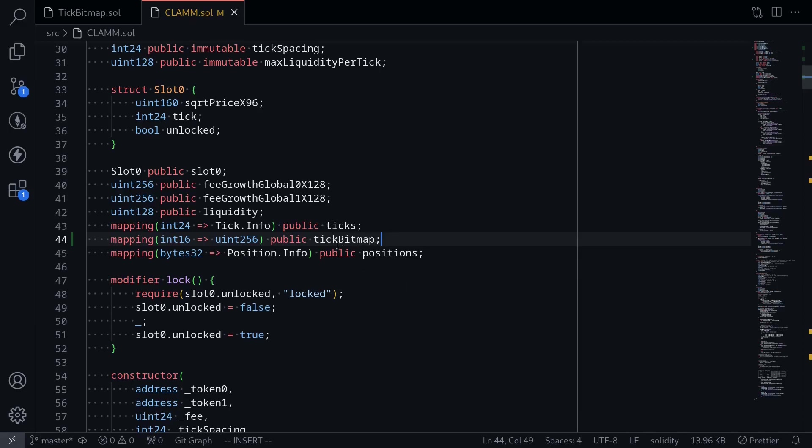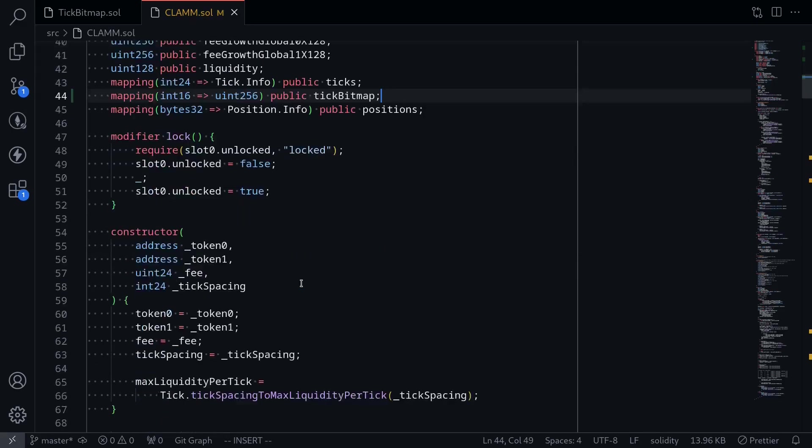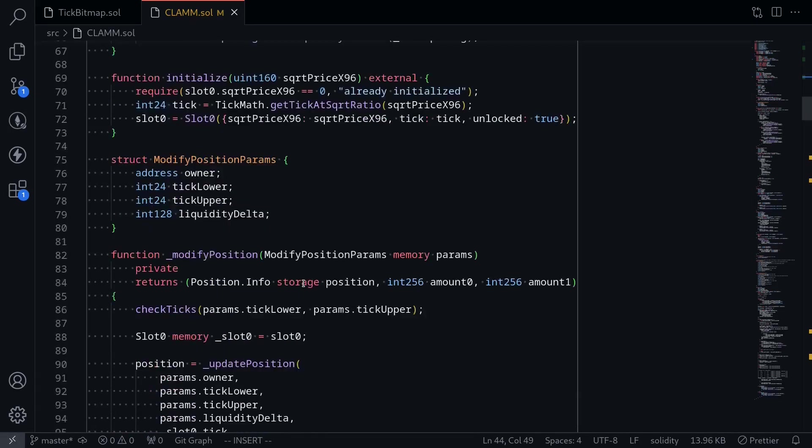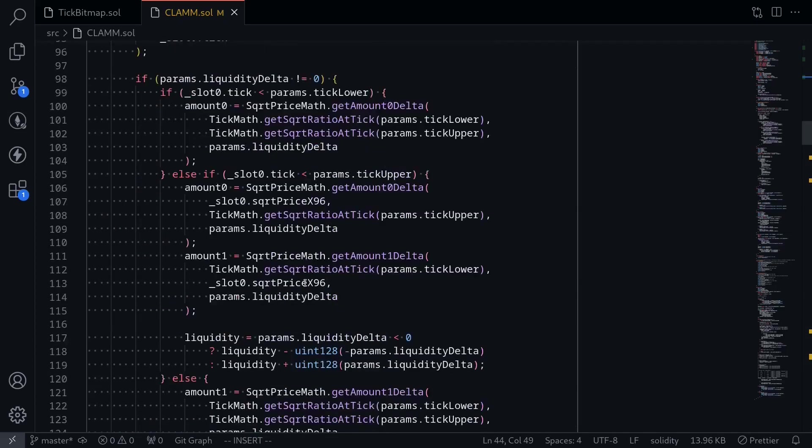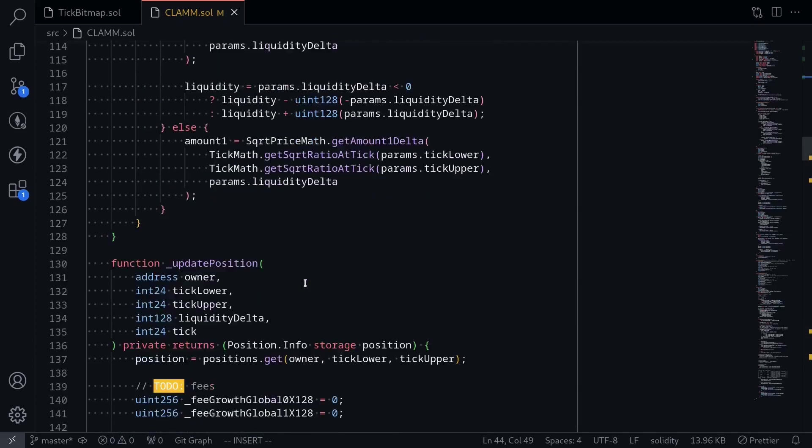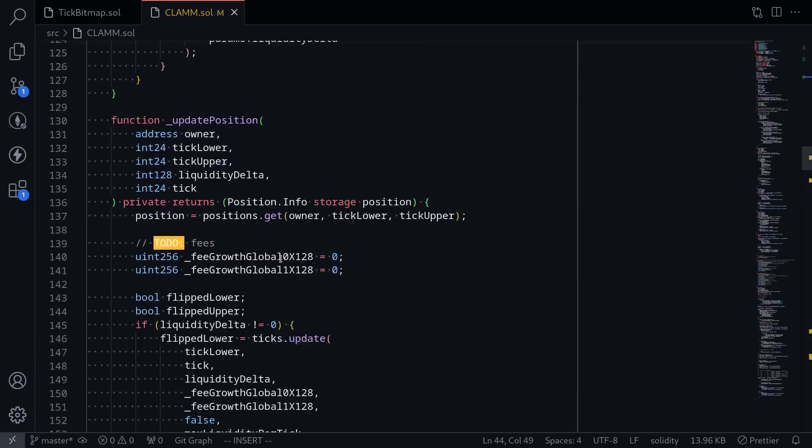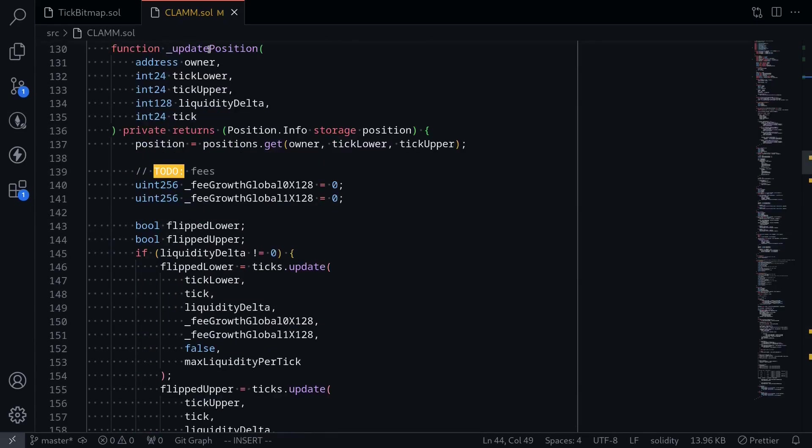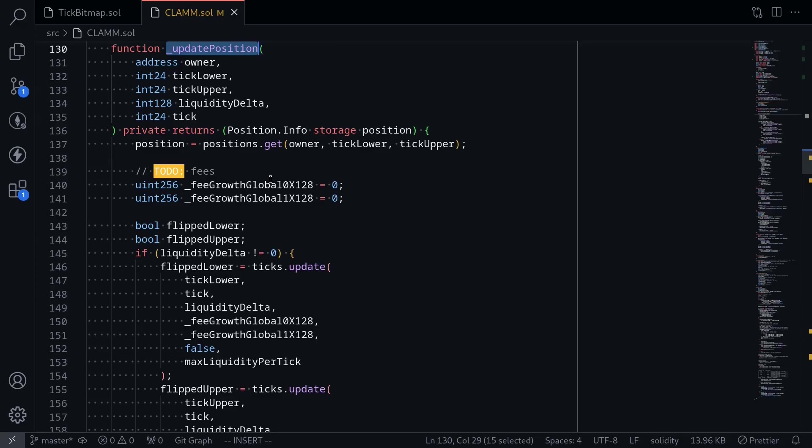The first place that we'll use this library tick bitmap for the state variable tick bitmap is inside a function called update position. This function update position is called when we add liquidity or when we remove liquidity. And it makes sense that we'll be calling the tick bitmap library since the only time that the ticks change are when we either add liquidity or remove liquidity.